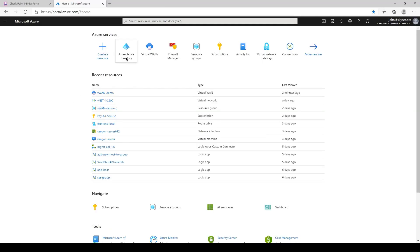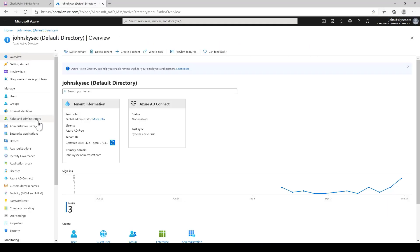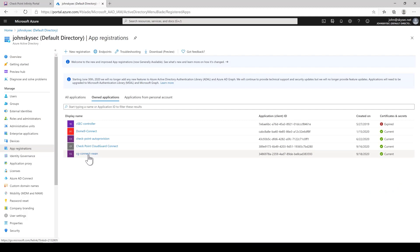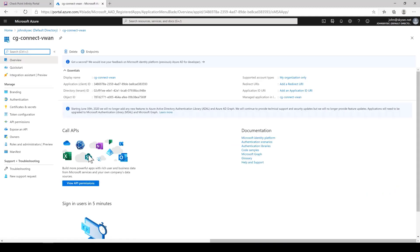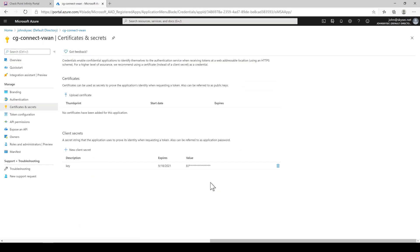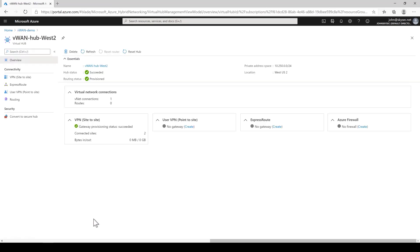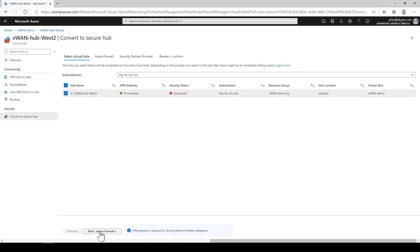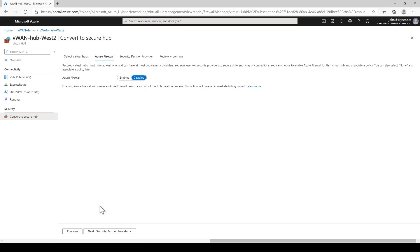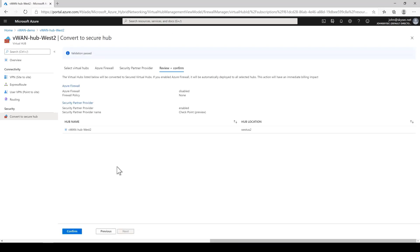Okay, to onboard VWAN, the first thing you need to do is to create an app registration with owner permission from the Azure portal. Make sure you also capture your subscription ID, tenant ID, application ID, which you are creating right now, and make sure you capture the access key that you created here. Once you have your account detailed, the next step is to convert into a secure hub.